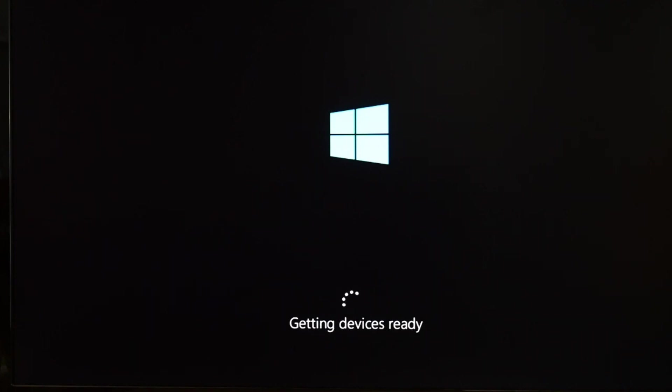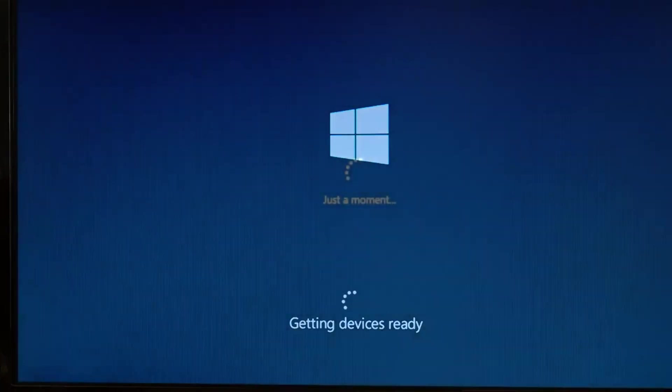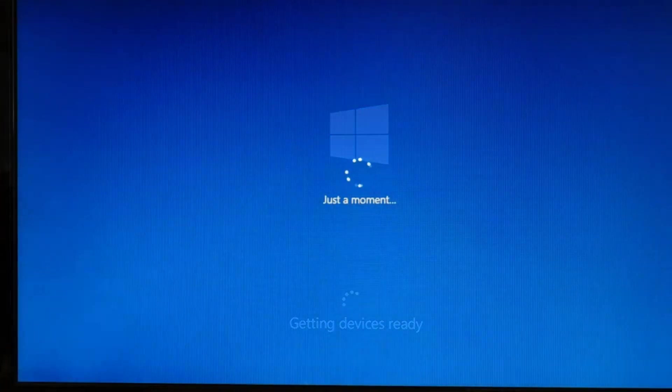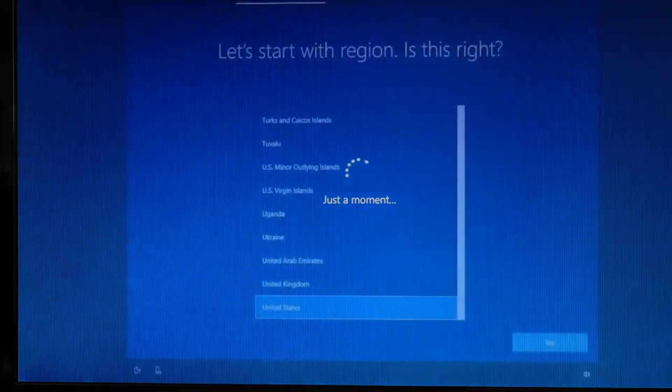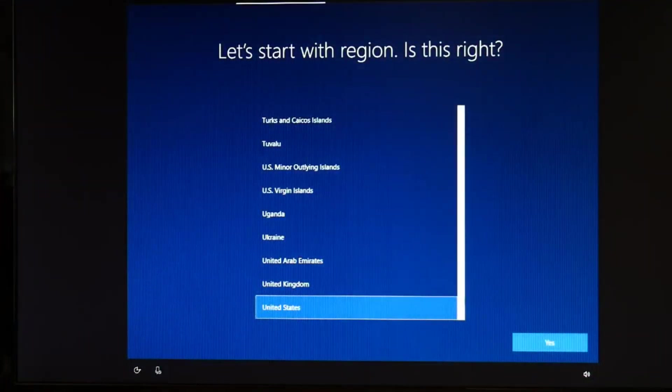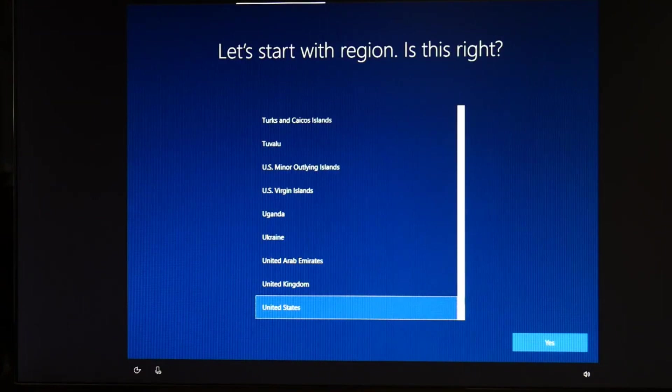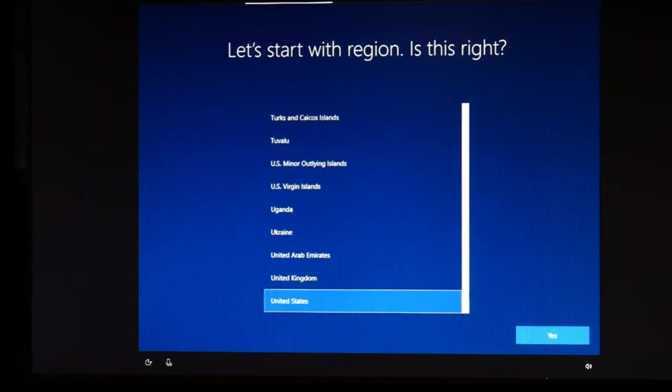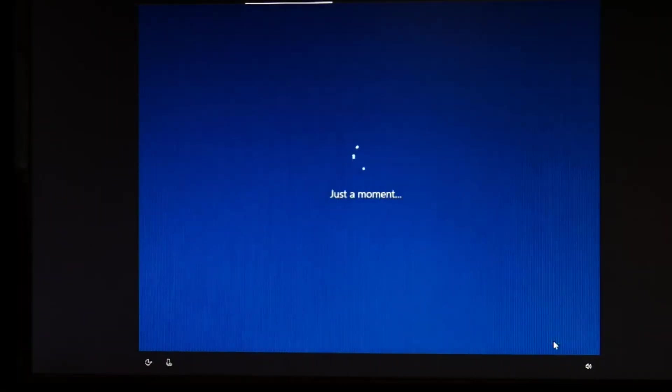But once again, that video link for if you have any problems with it not completing, not working properly, that's in the description down below. Okay, so this means my installation is done. After all that waiting time, you're going to hit yes.